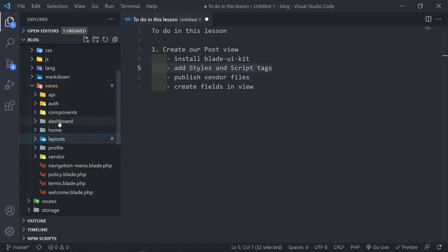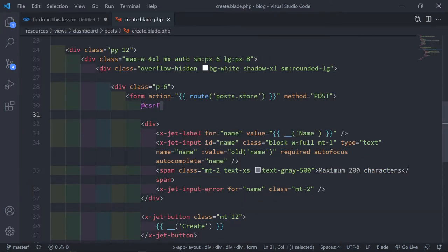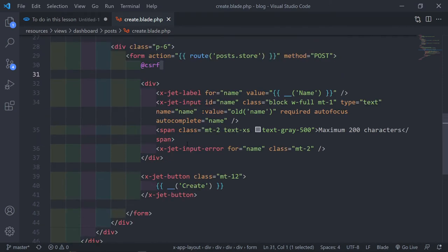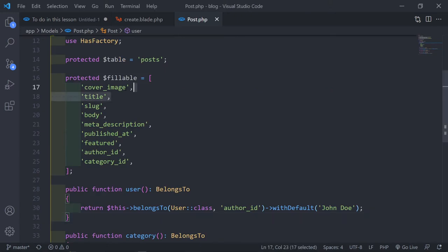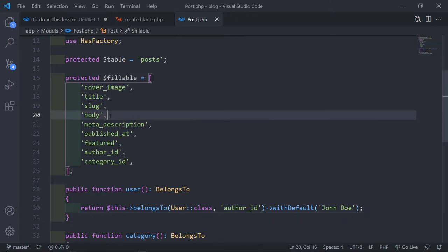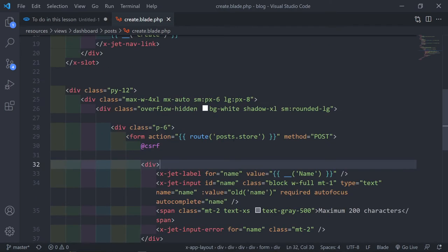Let's go to views/dashboard/post — we'll create the blade file. In our model we've got cover image, title, body, meta description, published at, featured, author, and category — all that kind of stuff we have to deal with in our view.